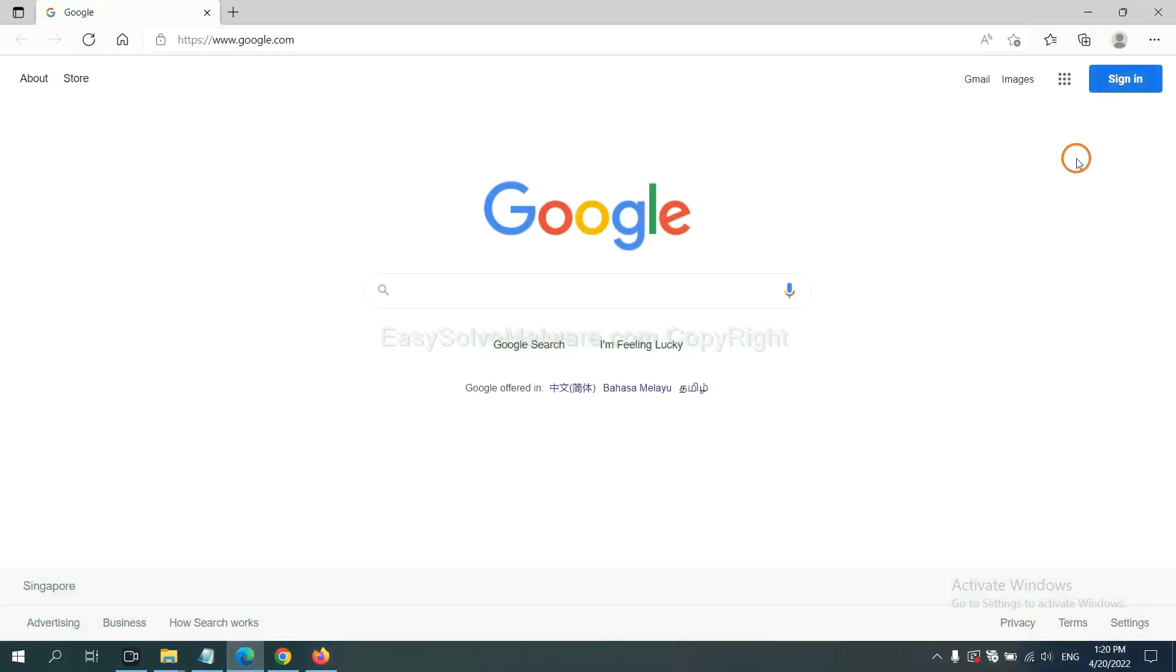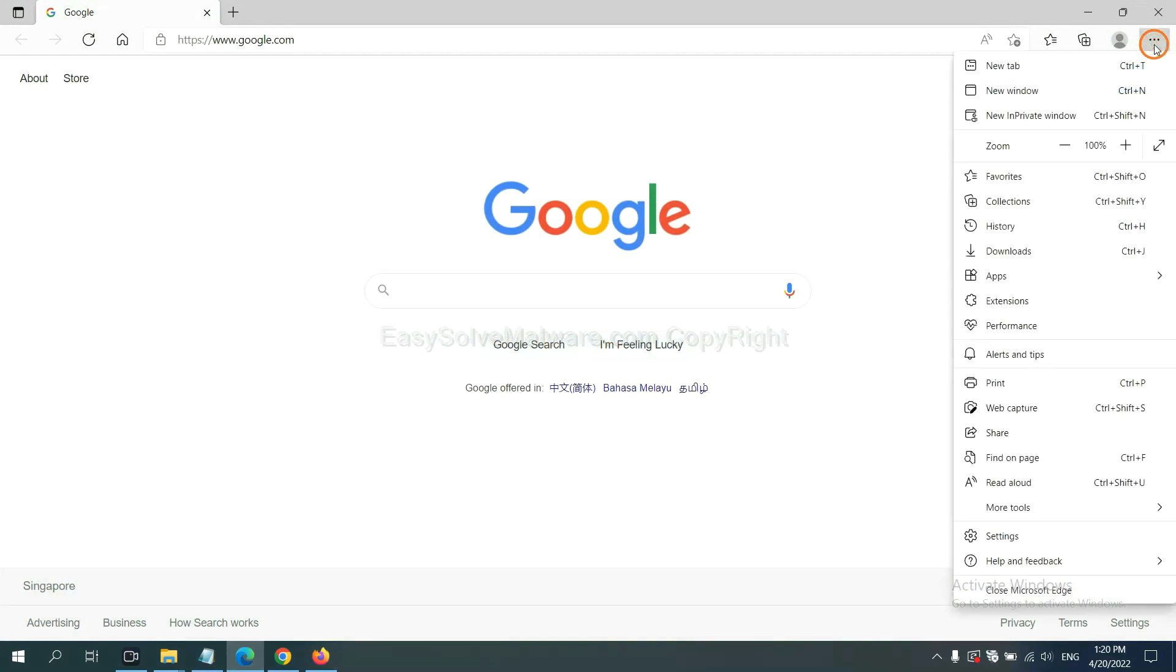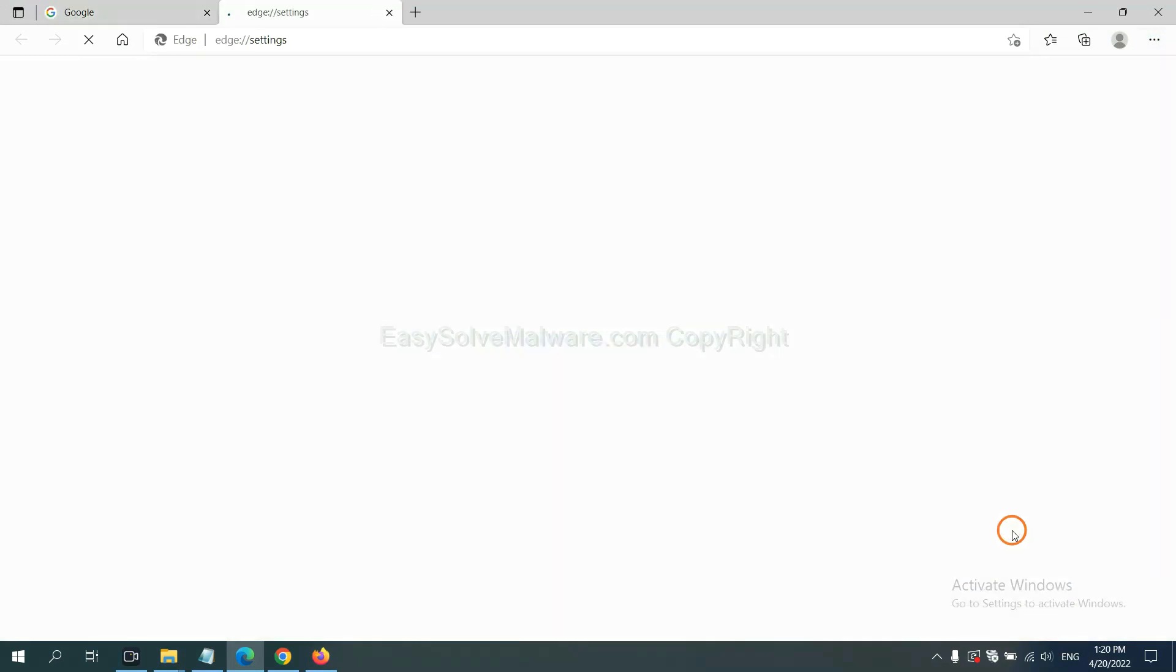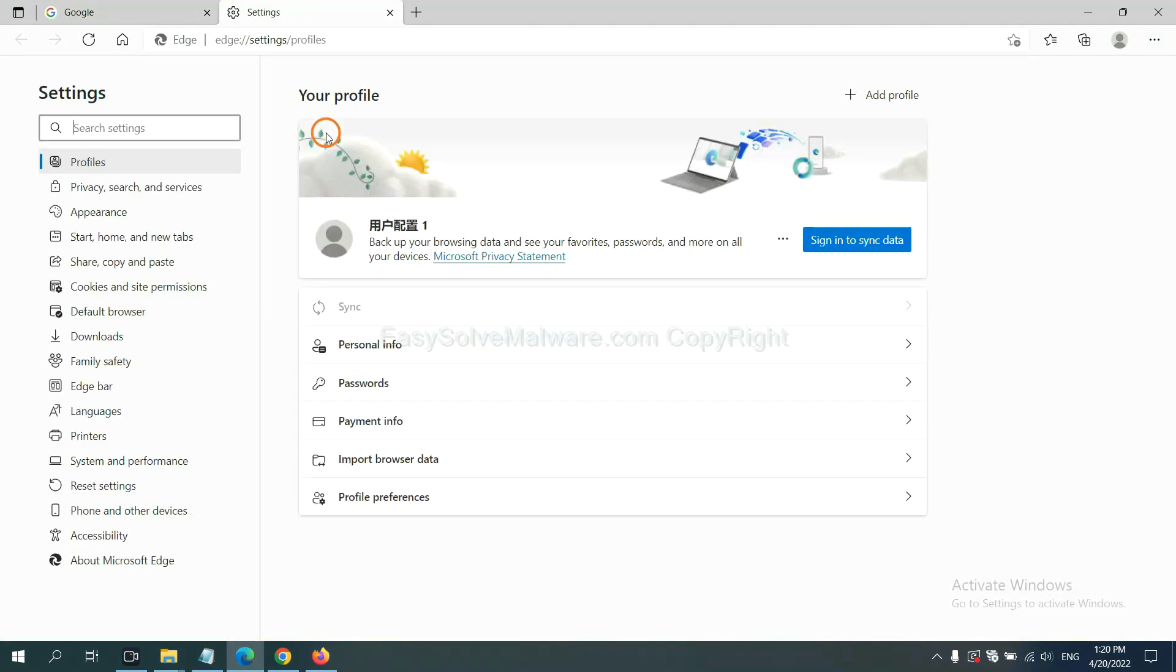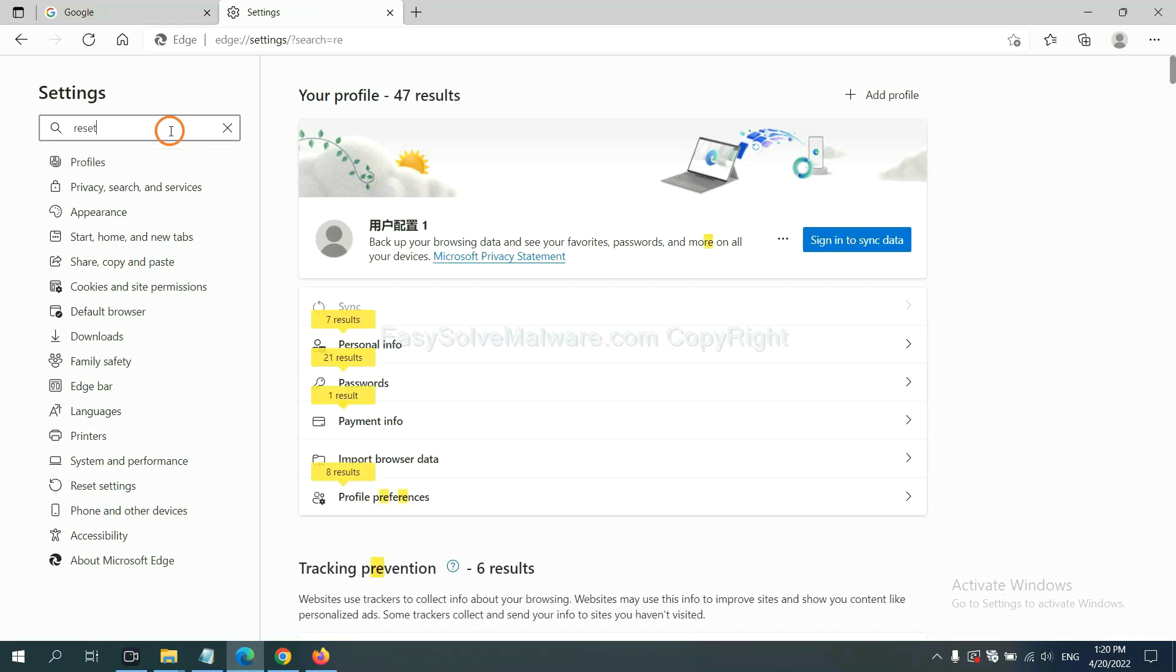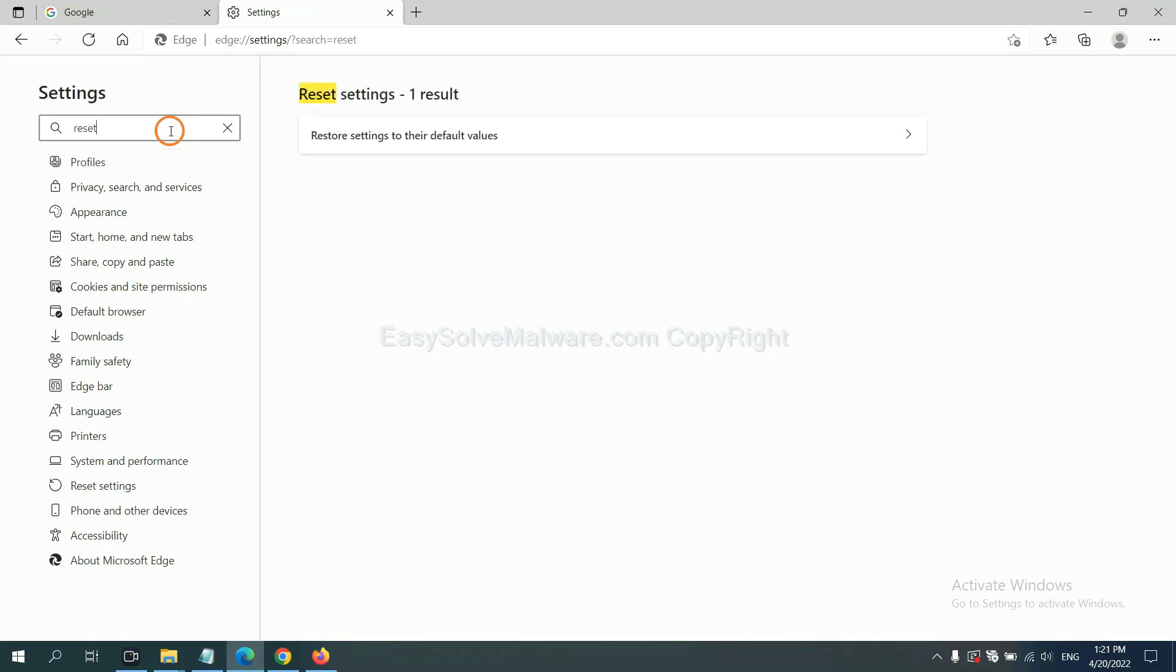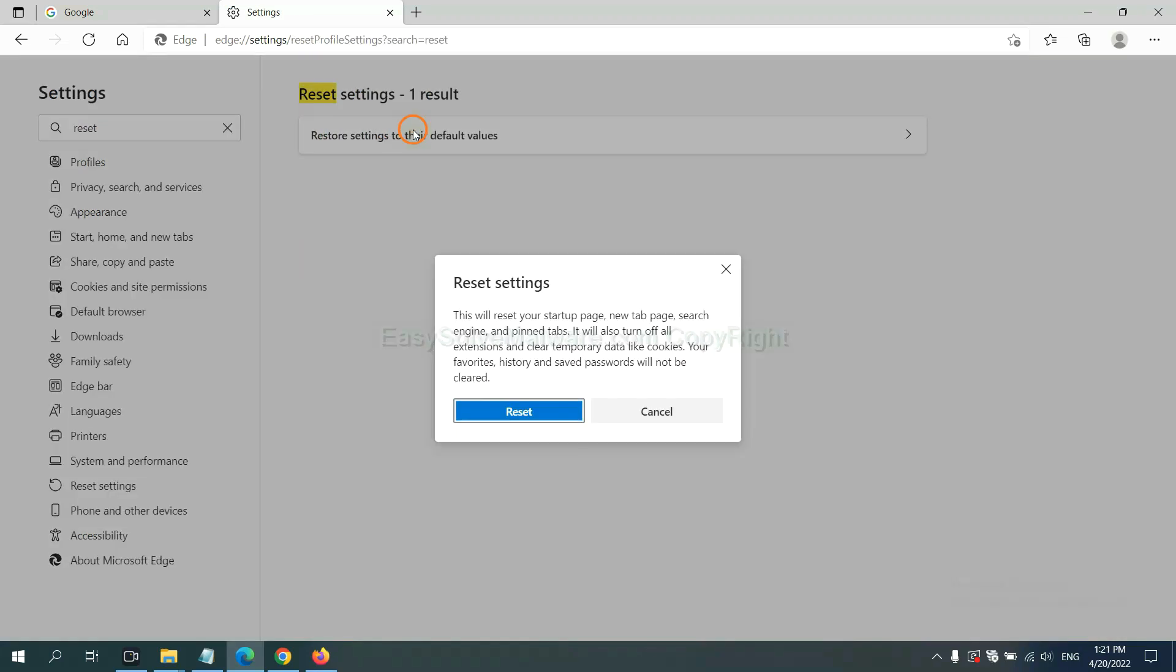On Microsoft Edge, click menu and settings, and input reset. Click here and click reset.